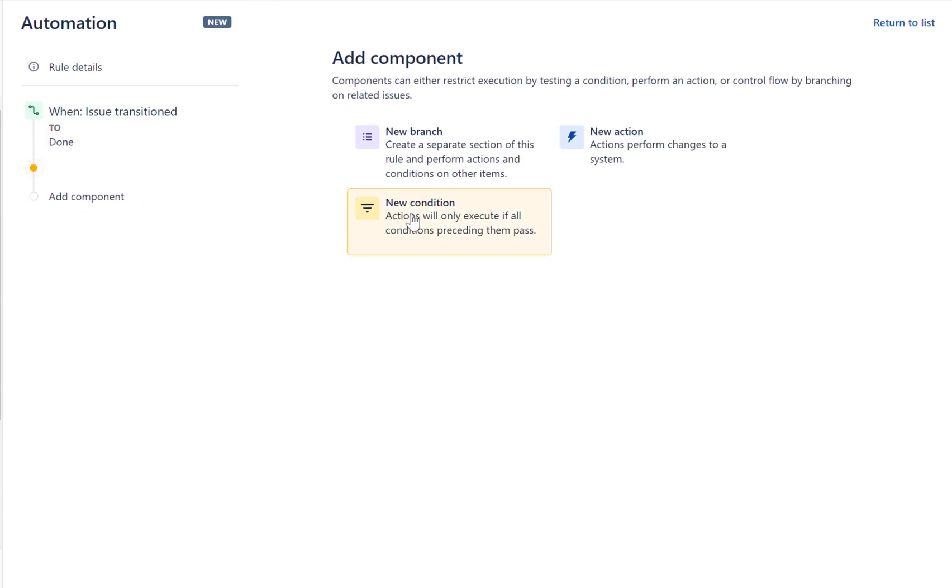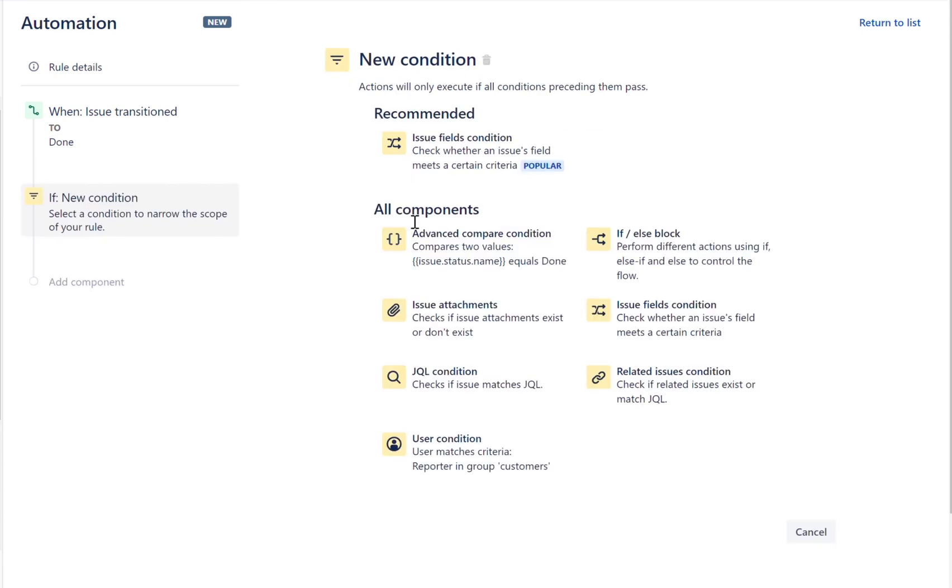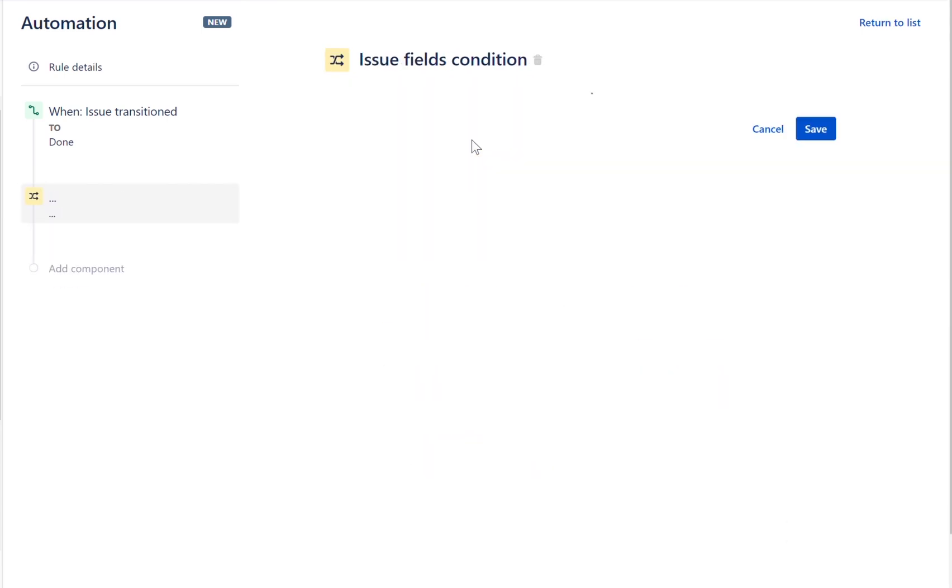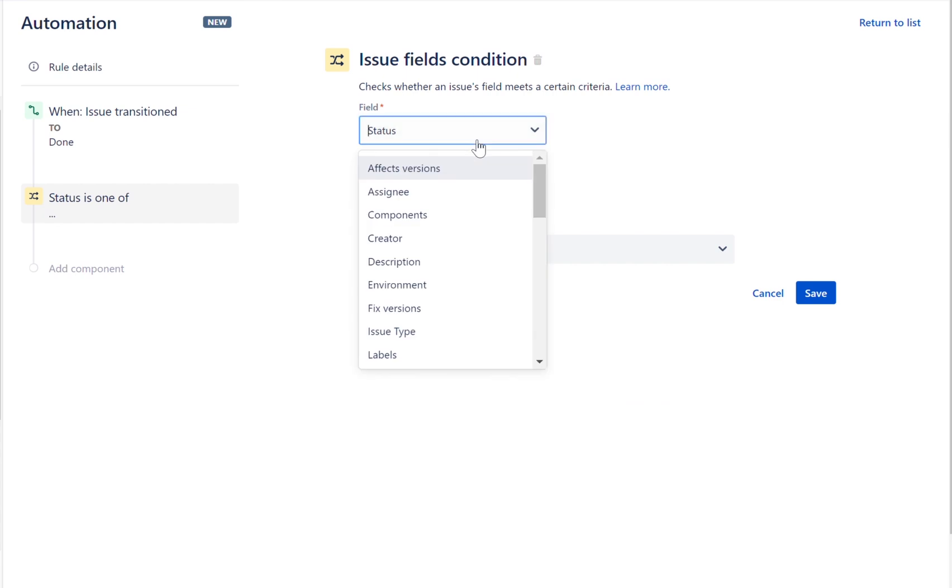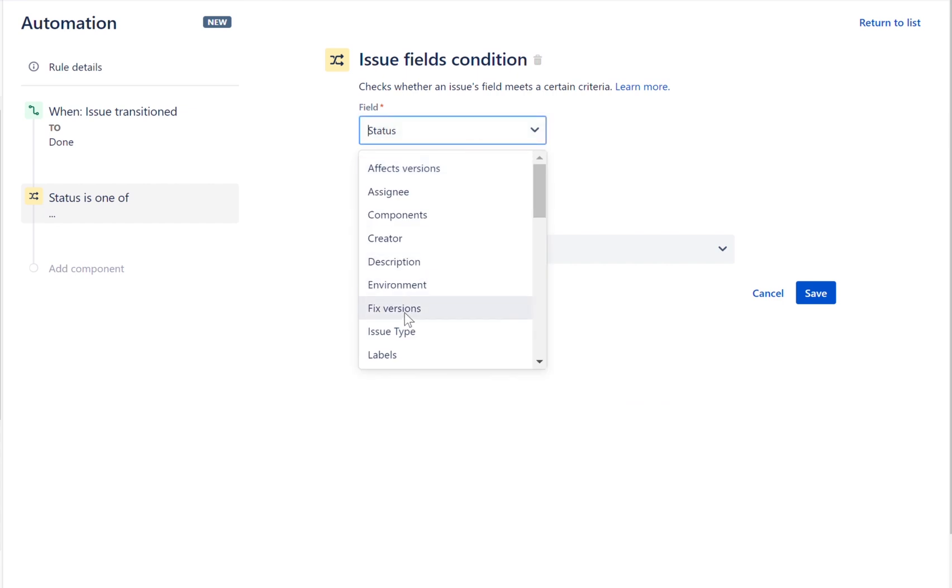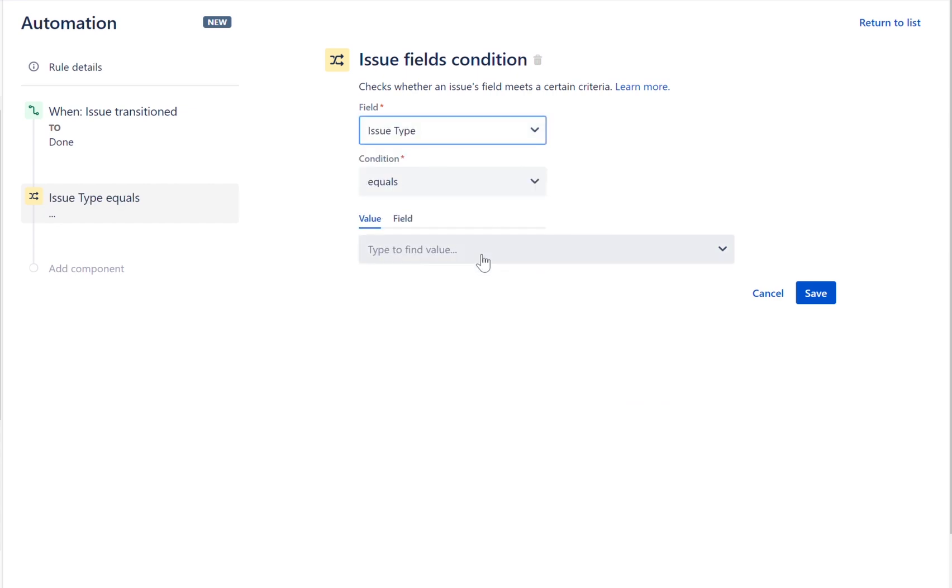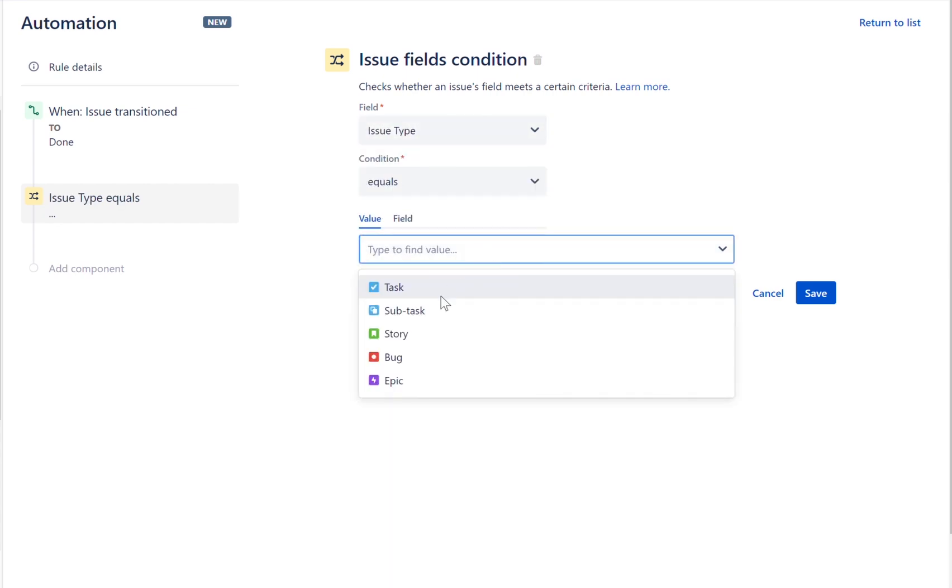Let's now add a condition. Add an issue field's condition to your rule that checks if the issue type is a subtask. If the issue that triggered the rule is not a subtask, then the rule will stop running.